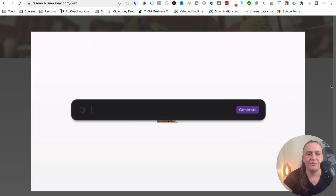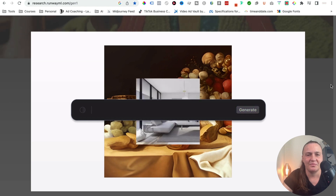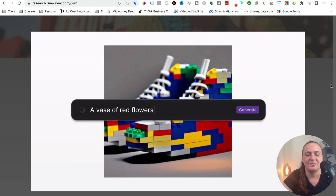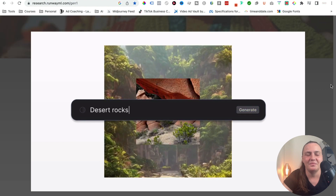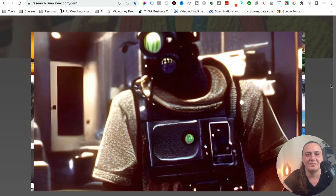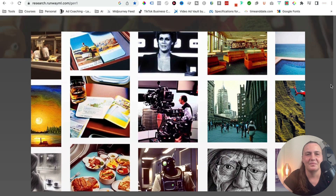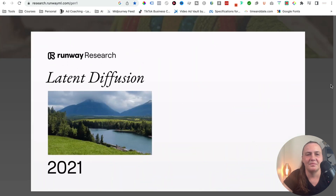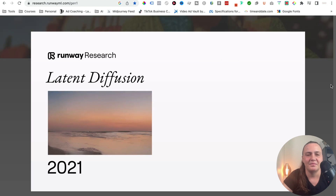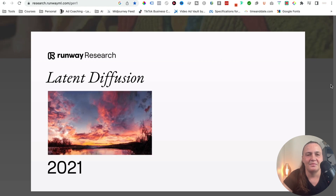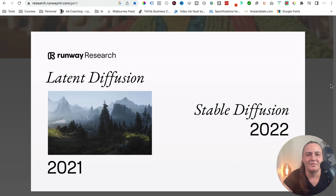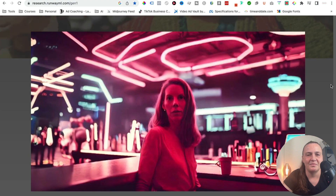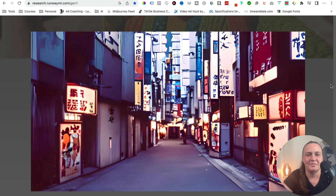Image generation models have taken the world by storm. It's now possible for anyone to turn their ideas into images using nothing but words. The explosion of creativity these models unleashed was years in the making. In 2021, Runway introduced Latent Diffusion, an AI system able to generate realistic images using an improved image generation technique. And in 2022, Stable Diffusion, a further improved version of Latent Diffusion, caused a tidal wave of creativity and mass adoption of the technology.